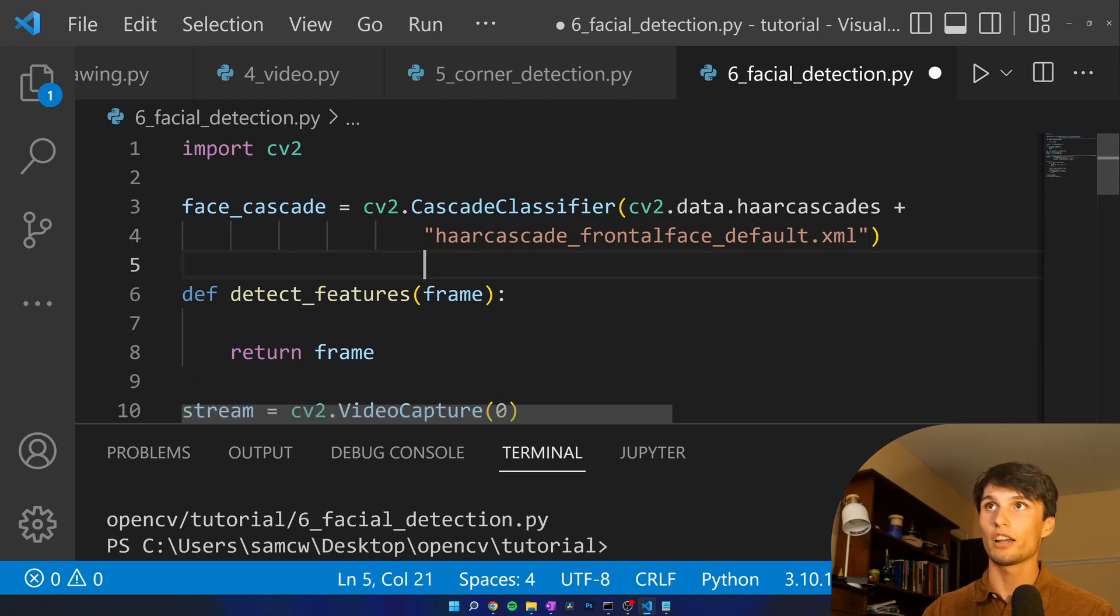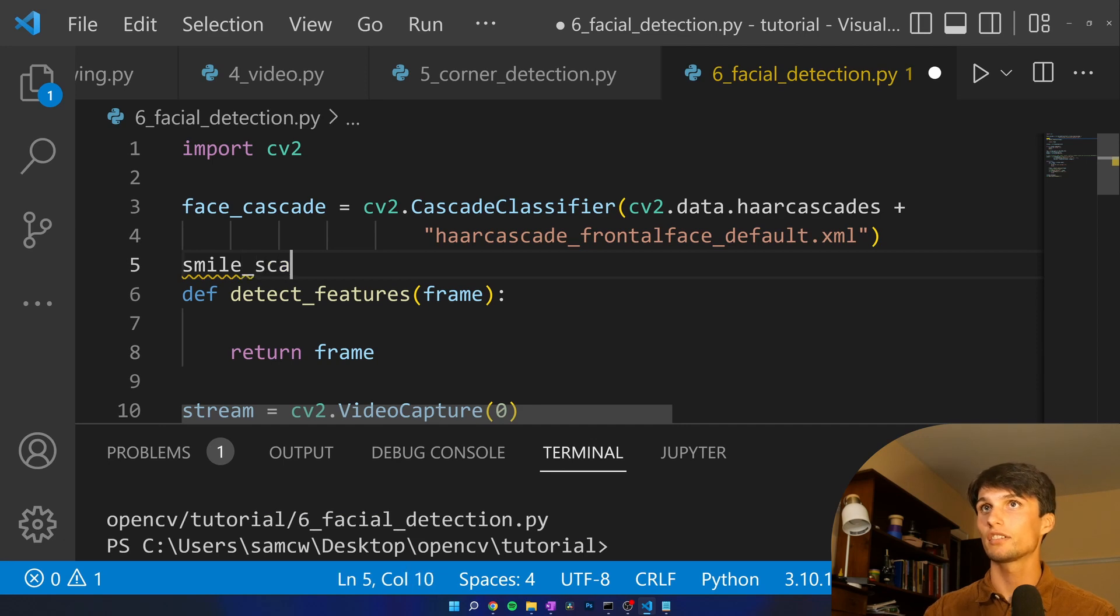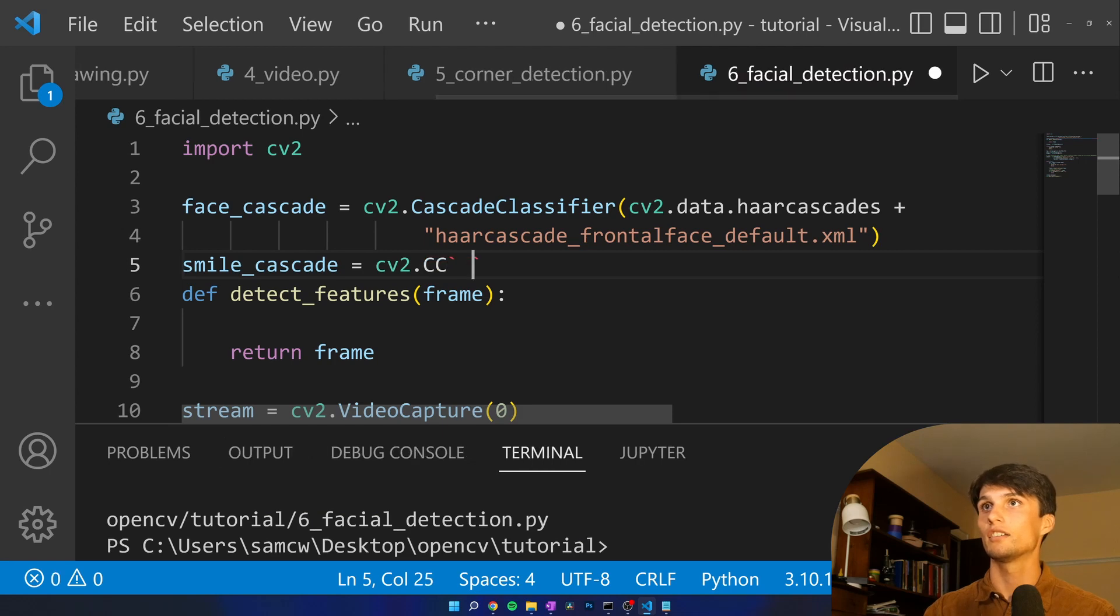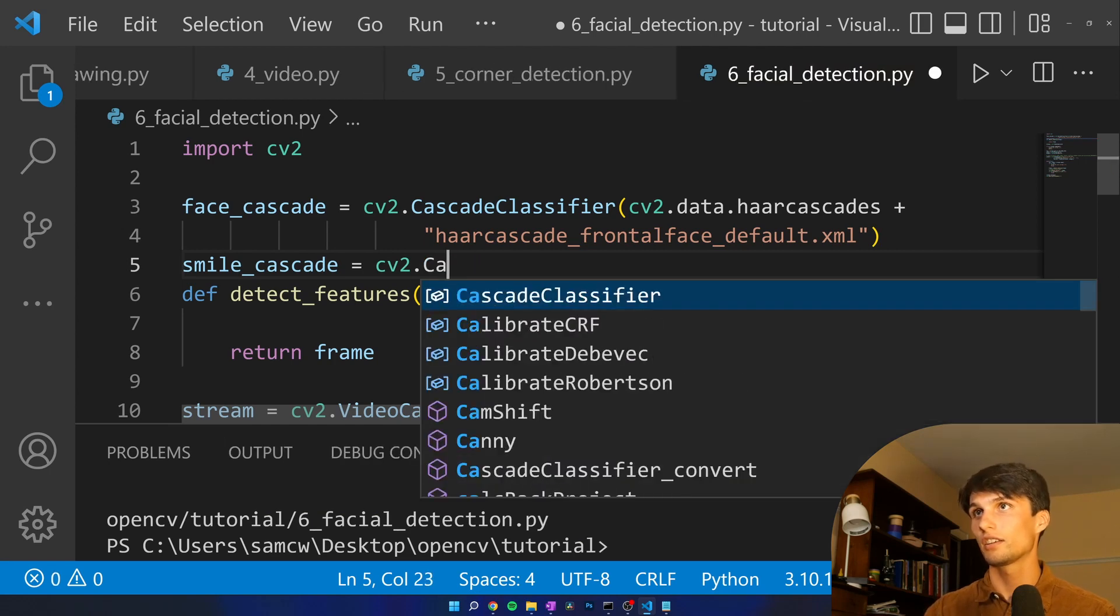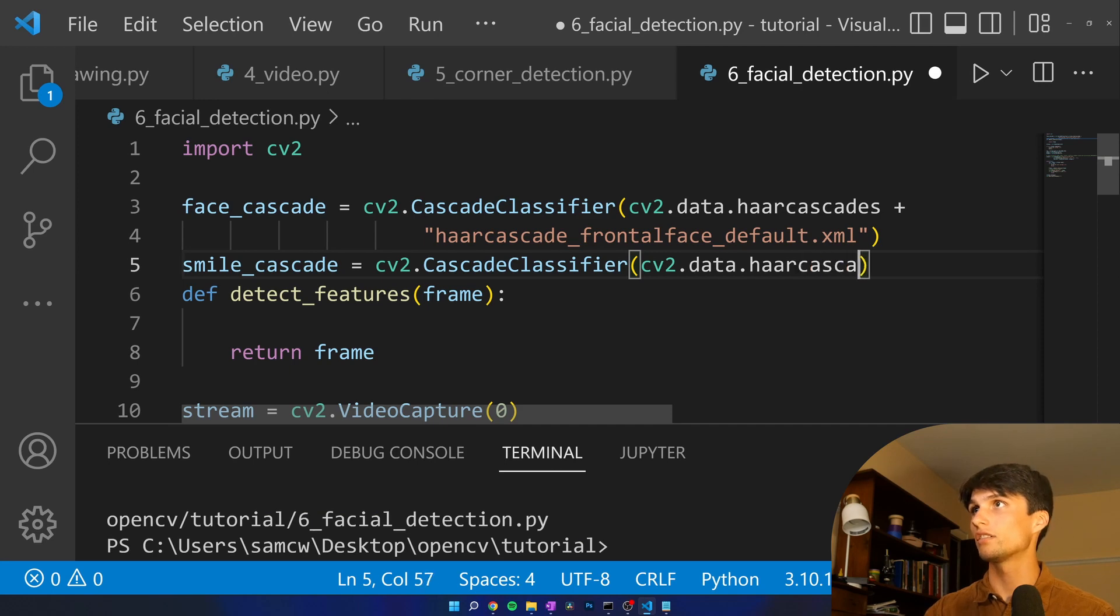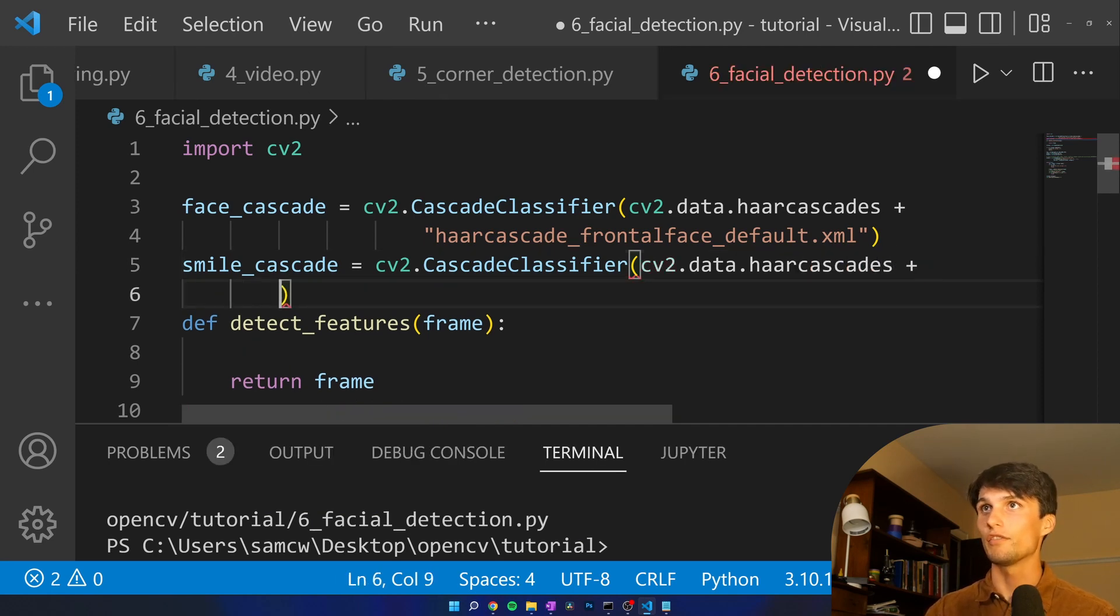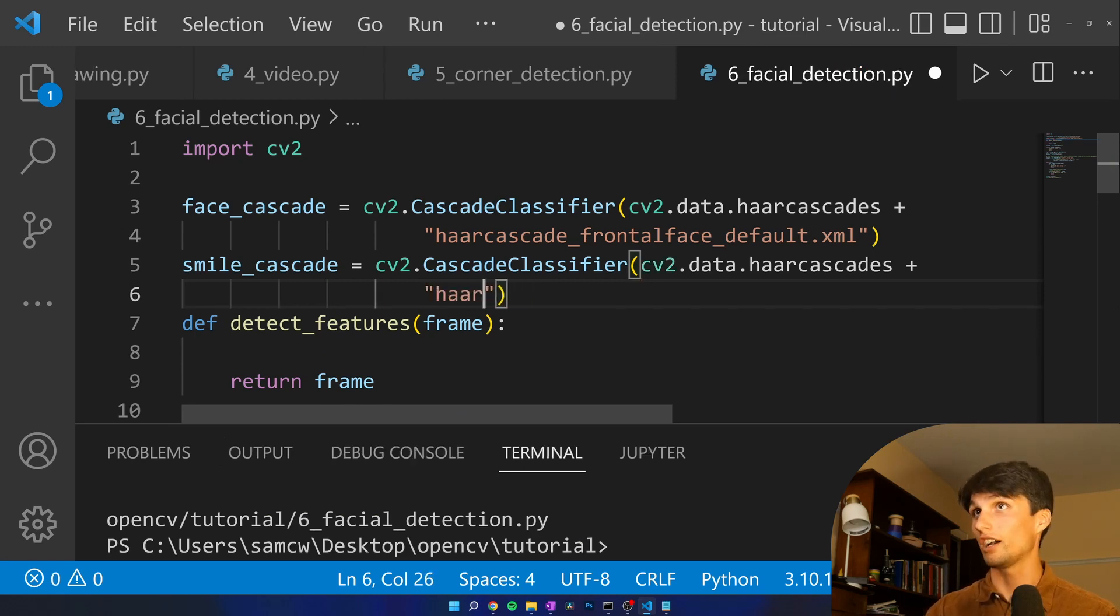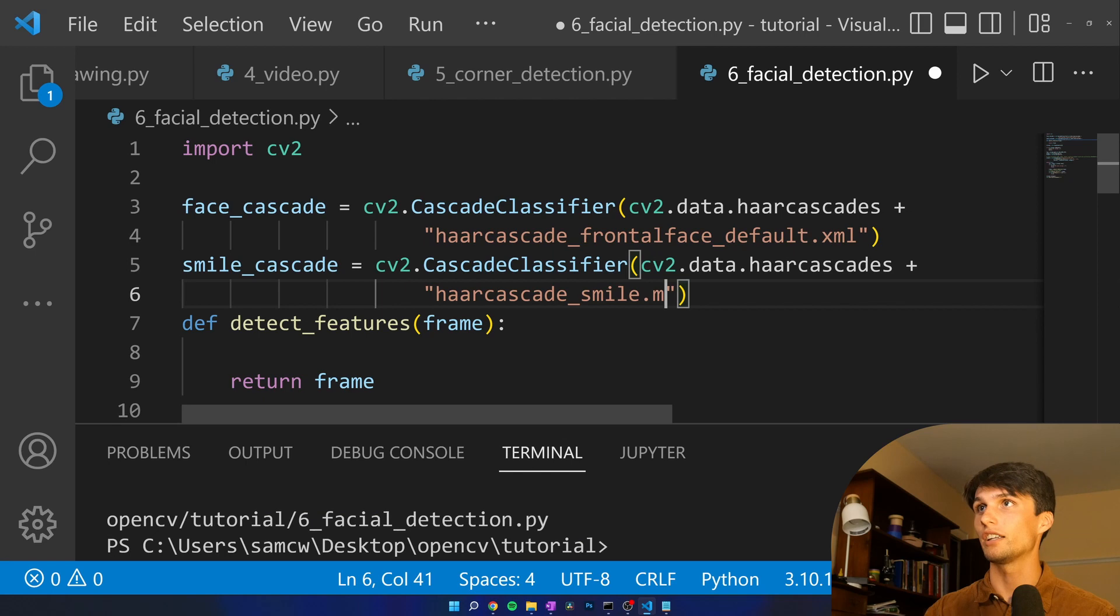Next up we got our smile cascade equals cv2.CascadeClassifier and then it's the same cv2.data.haarcascades plus the rest of the file name. This one's a little easier. It's going to be haarcascade_smile.xml.